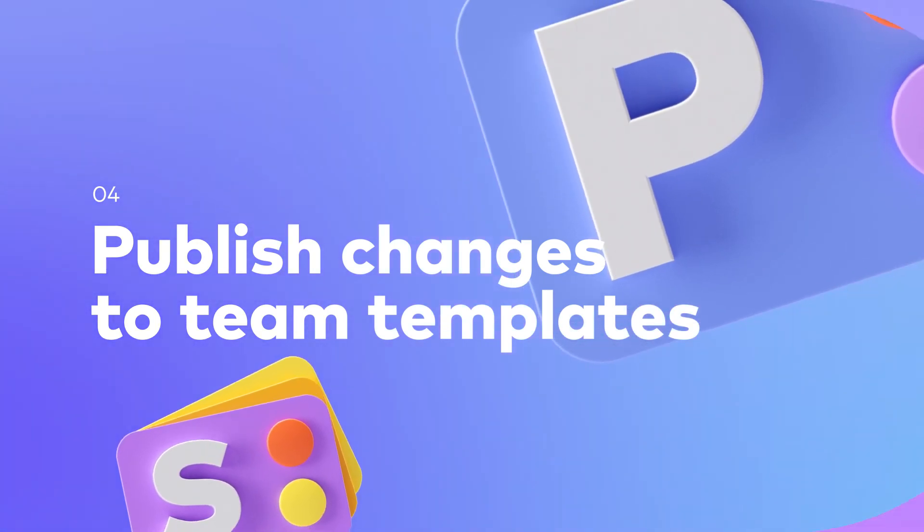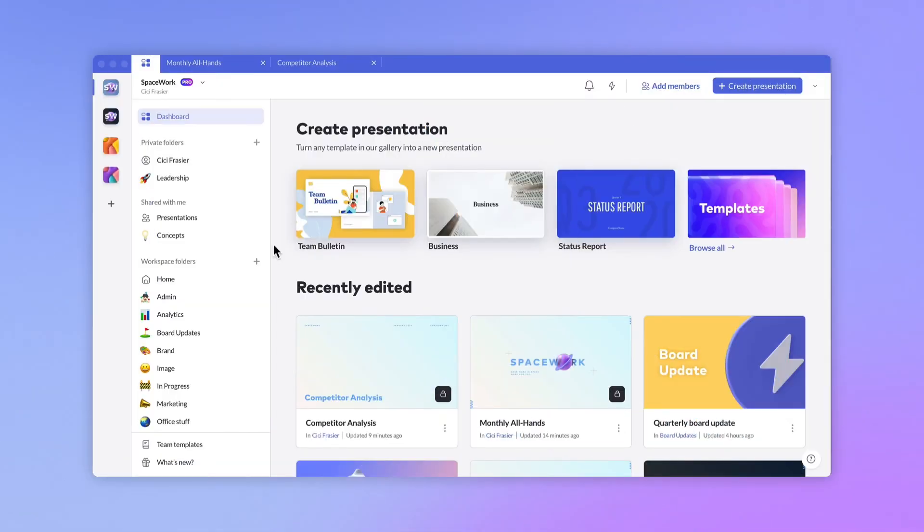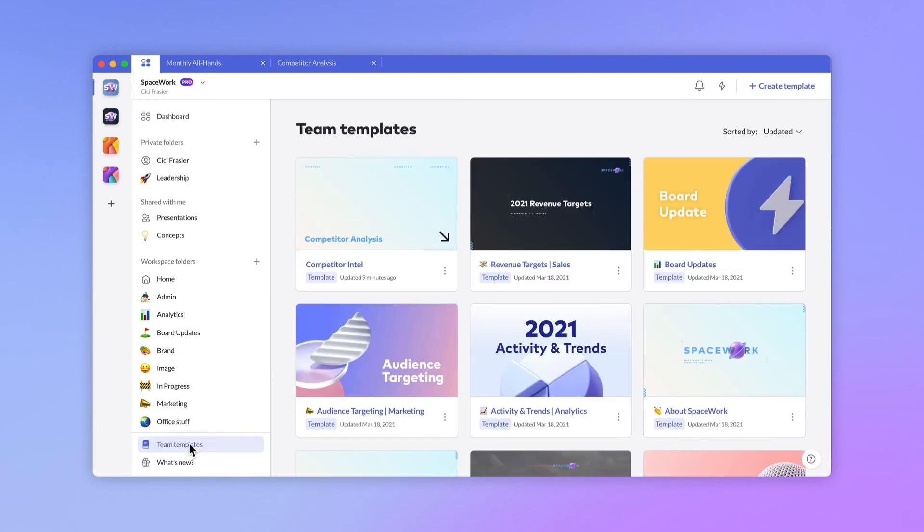Over time, you might need to publish changes to your templates. Your saved templates are available from the bottom of your workspace sidebar. As your brand, products, or services change, you can make sure the latest design and information is always available to your team.